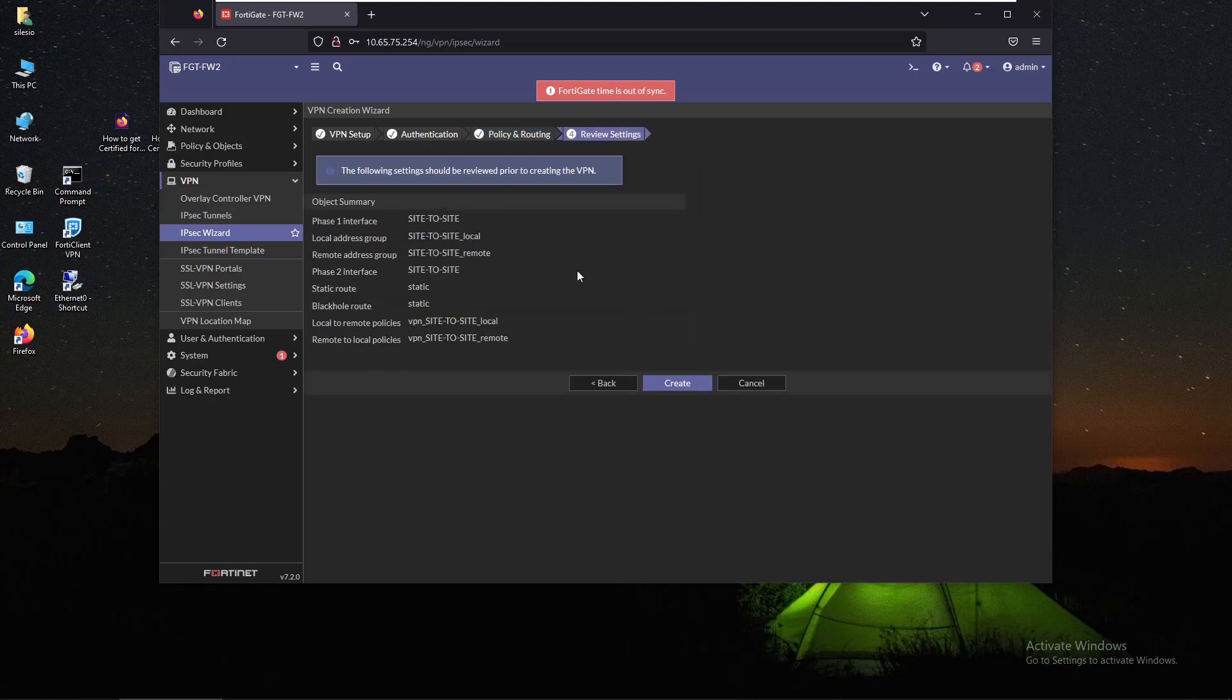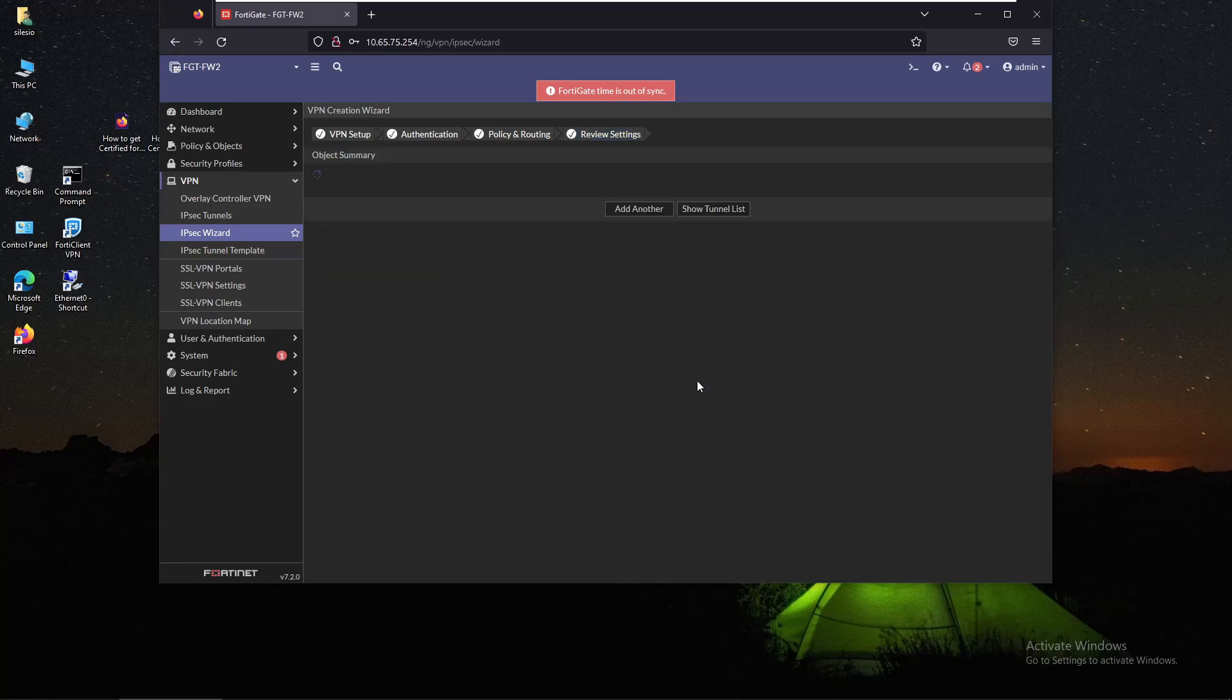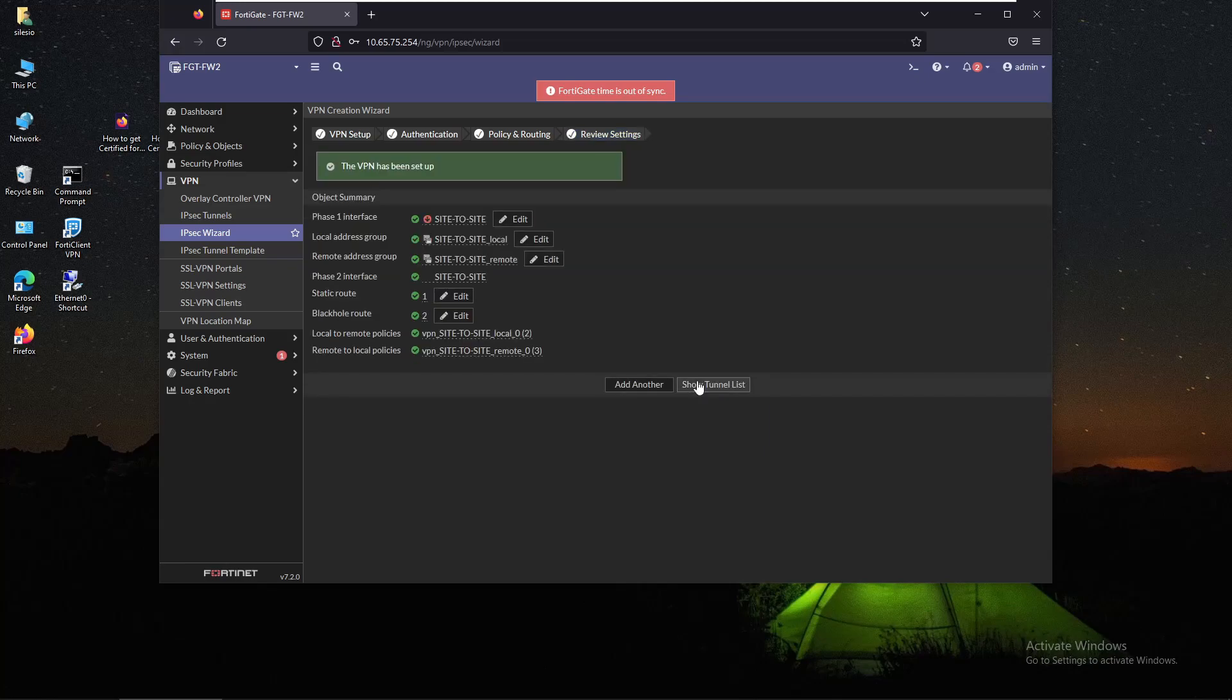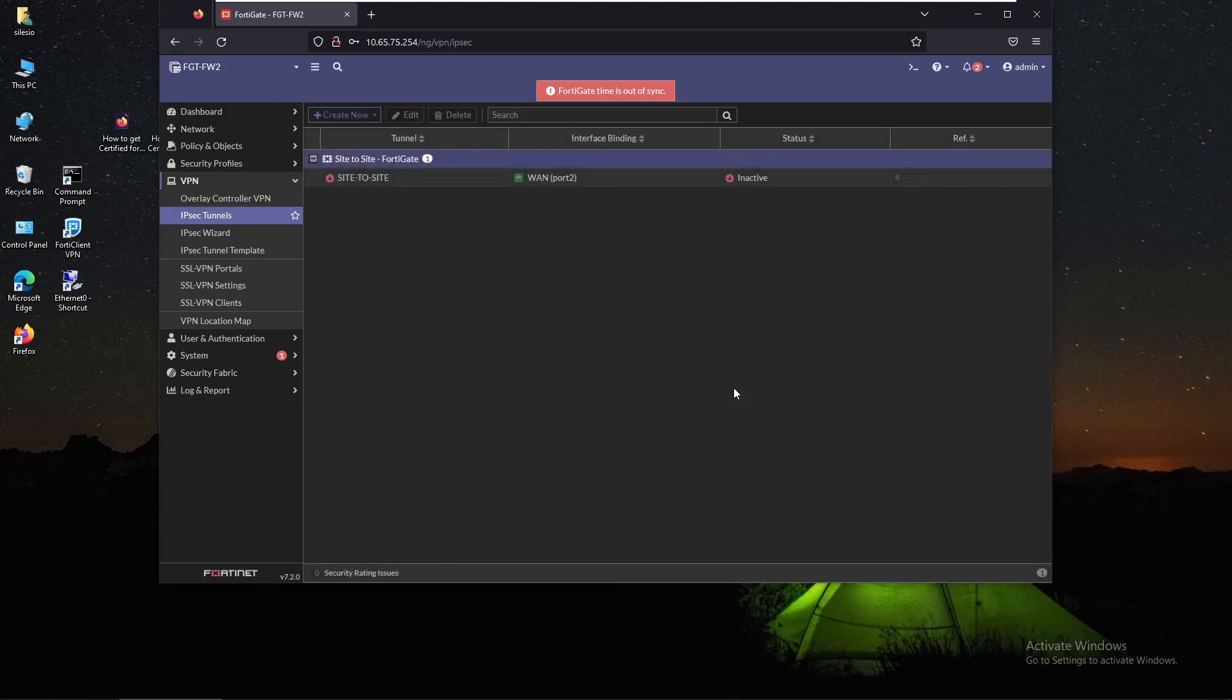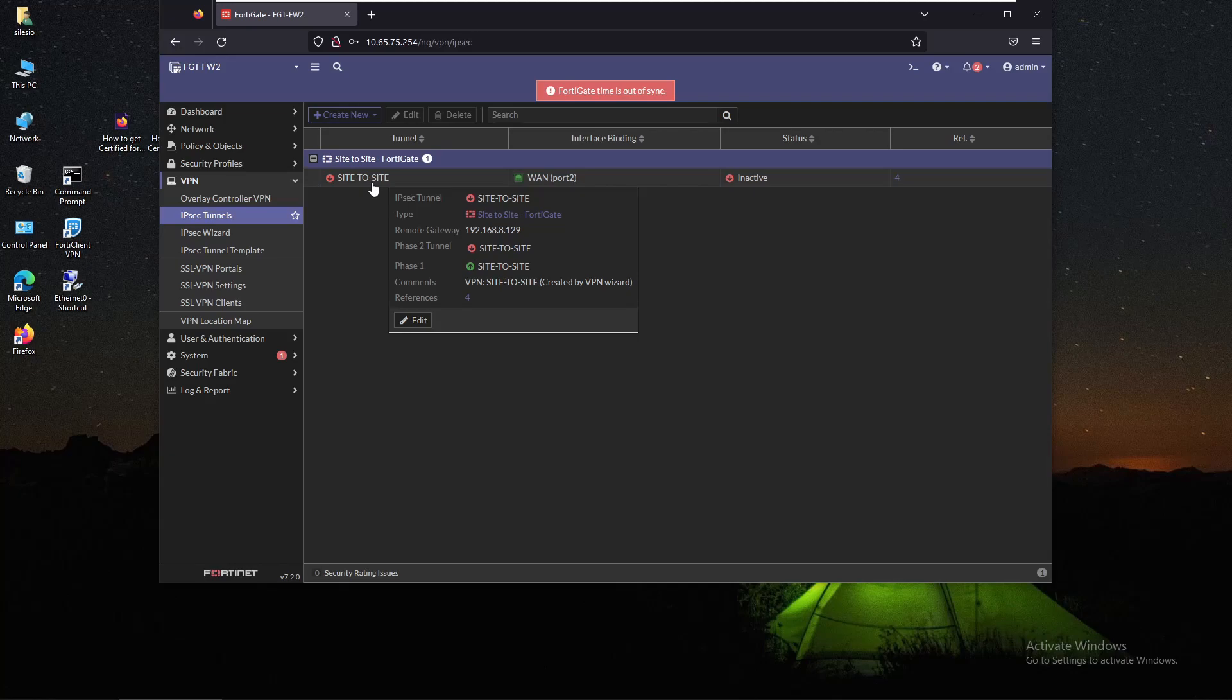We have the summary of what it's about to be configured and we're going to click on create. If we click on show tunnel list, to enable the tunnel we have to initiate traffic. Let's go back to PC1.